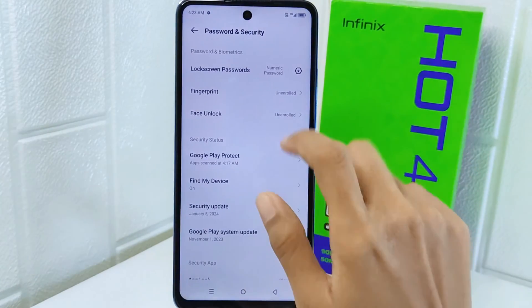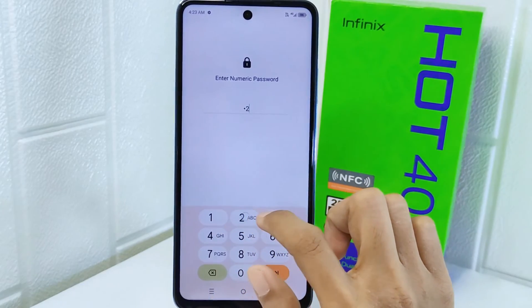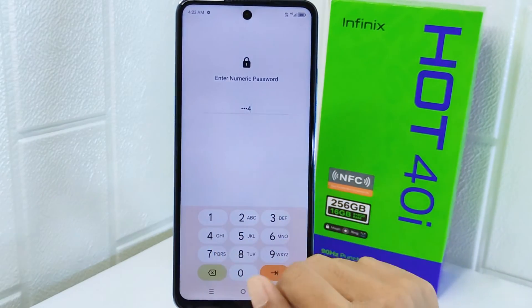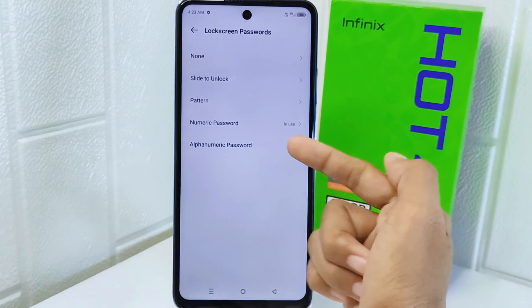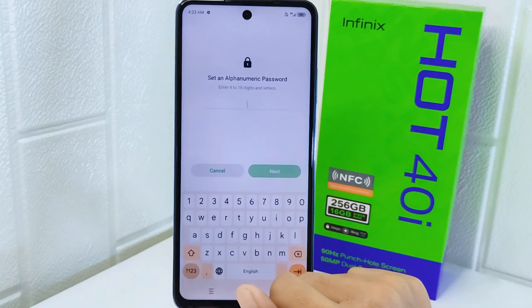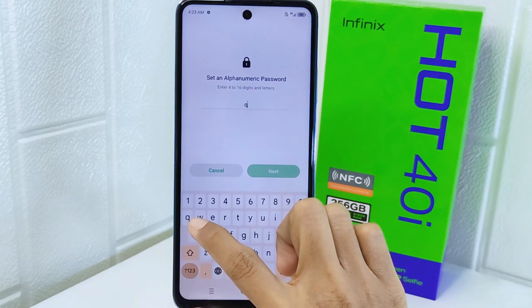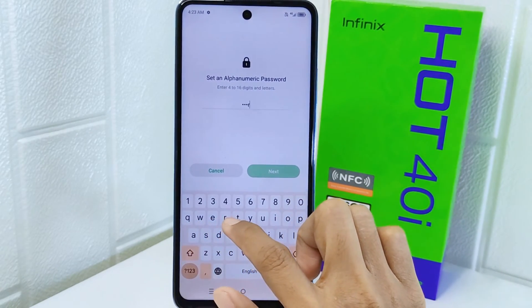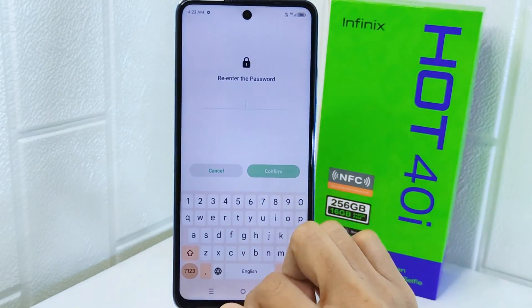And lastly, you can use the password as the screen lock. After entering the password, confirm it first and set the lock screen notification.